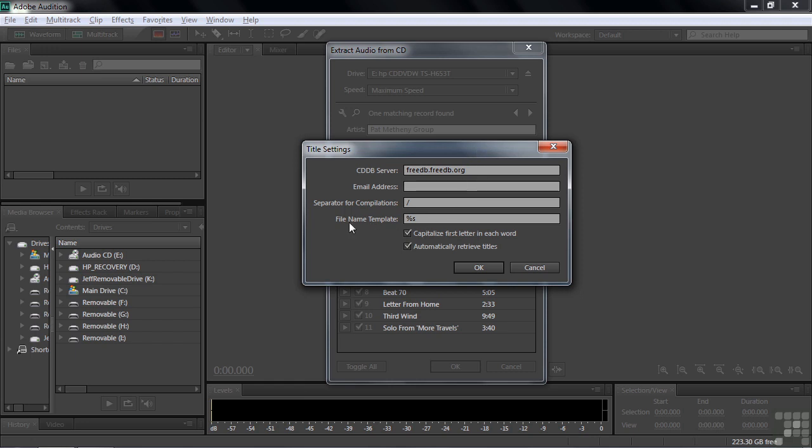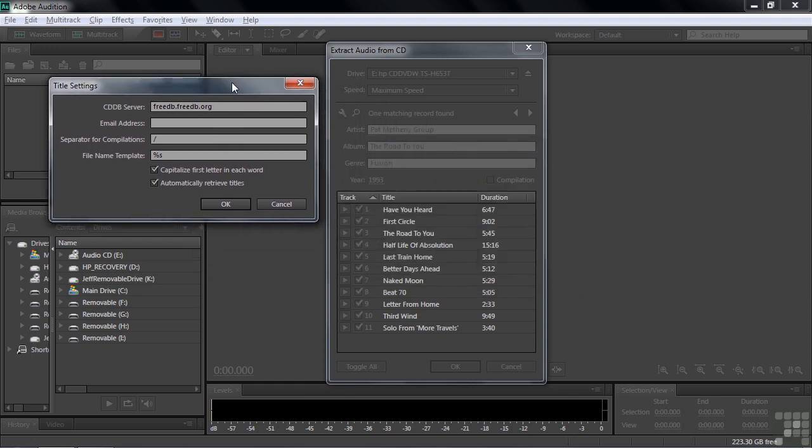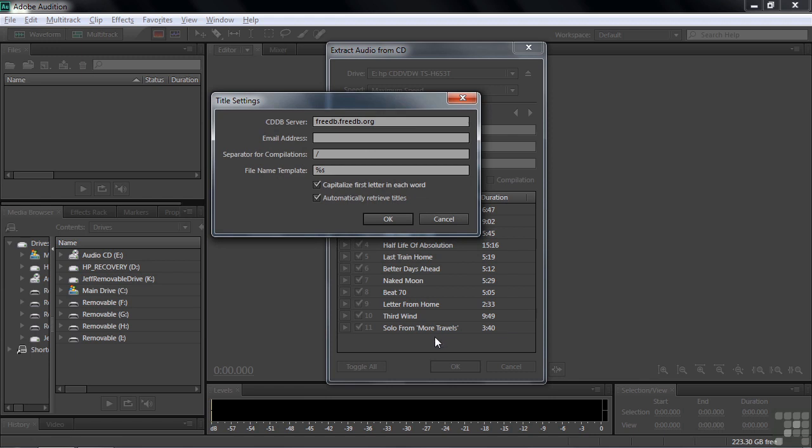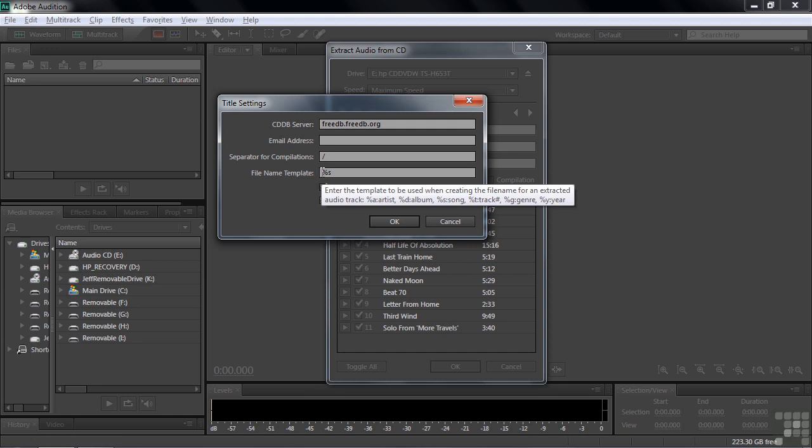The one thing that's kind of interesting down here is the file name template. When you open up a CD, you see the names below here. And if you select one of them and then extract it, that name will appear over here in the files panel, which is a good thing. The reason it appears there is because of this little percentage S.